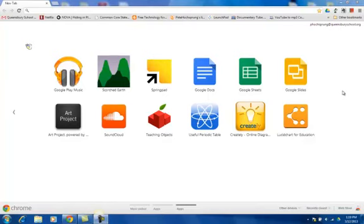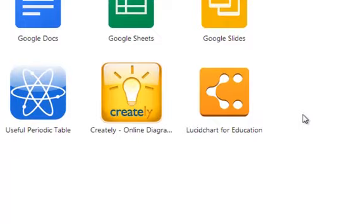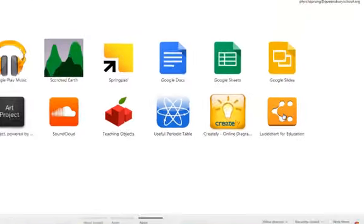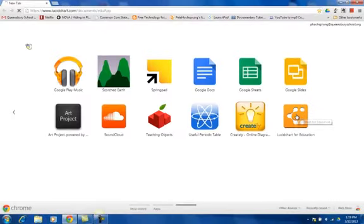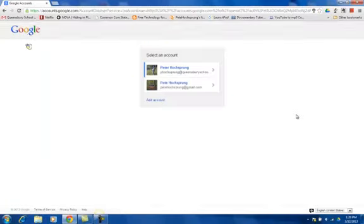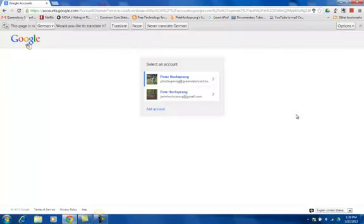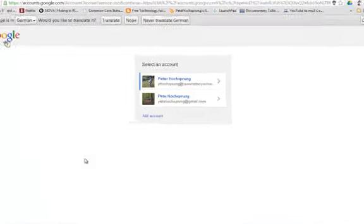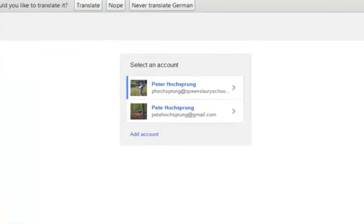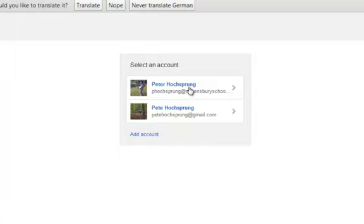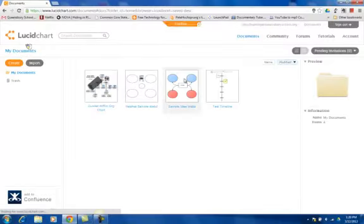The first graphic organizer tool we're going to take a look at is Lucidchart for Education. We get to that by clicking this app here, and it will take us to the Lucidchart website. One of the nice things about Lucidchart is when it's installed as an app through your Google account, it will try to log in through your Google account. So it's asking me which account I want to use. I'm going to use my school account, and it logs me into Lucidchart.